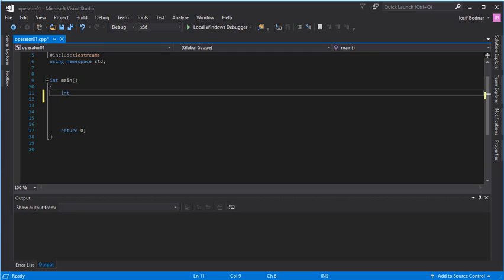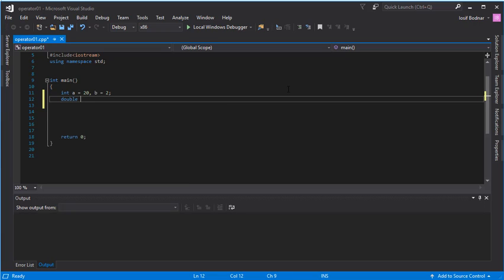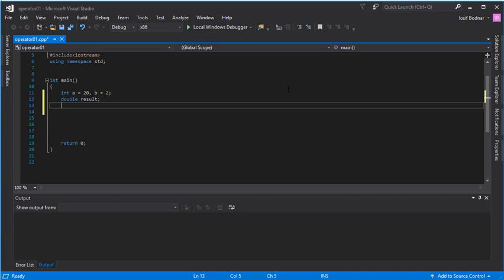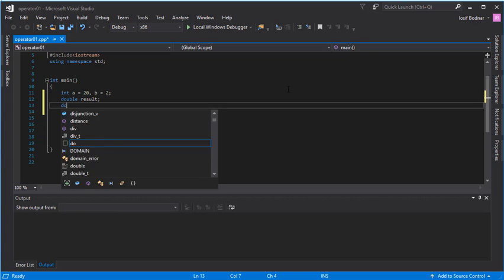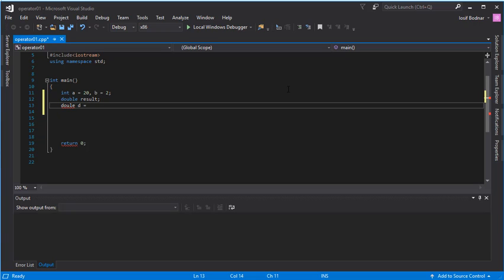Let's go ahead and make an example. On this line I'm going to declare two integer variables, namely a and b, and assign the value 20 to a and 10 to b. On another line I'm going to declare a double variable called result, and on another line a double variable d assigned the value 50.